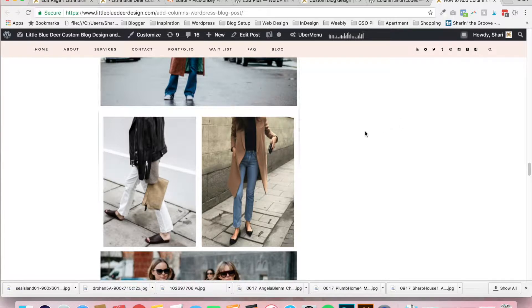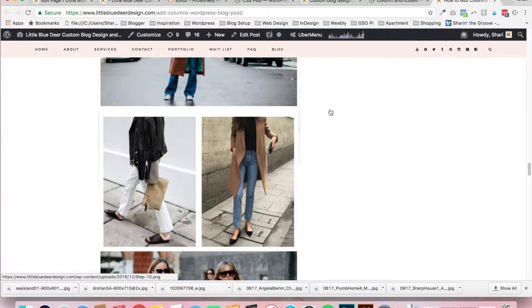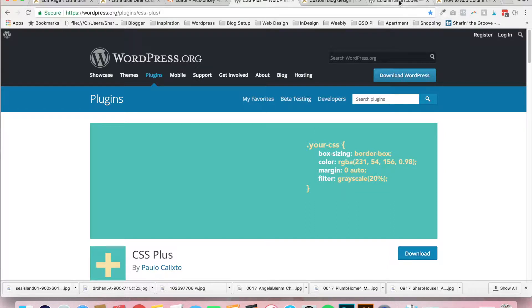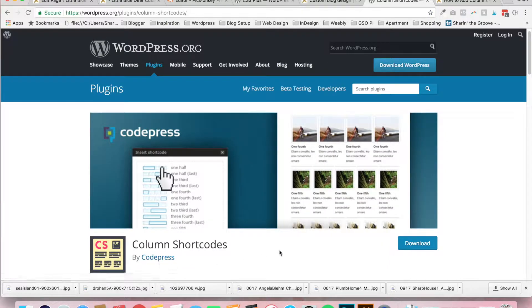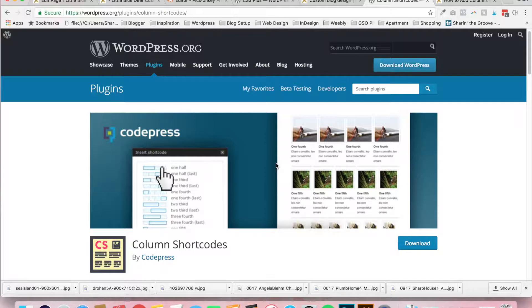So for this you're going to want to use two plugins. One is called CSS Plus. You can search for that in the WordPress plugin repository. And the second one is called Column Shortcodes by CodePress and you can also find that in the WordPress plugins repository. You can also search in your WordPress dashboard on Add Plugins. You can just search for the name of the plugin and install it there. I do have another tutorial on adding plugins if you don't know how to do that, but for the sake of this tutorial I'm going to assume that you do.